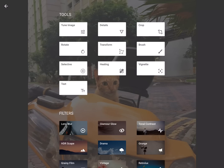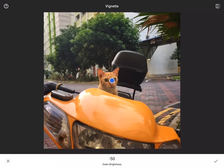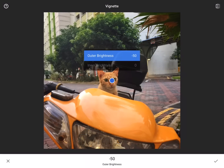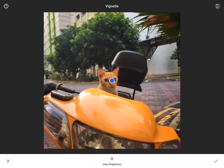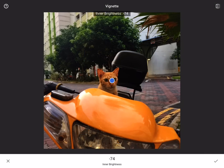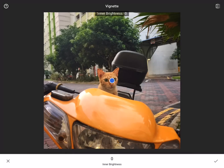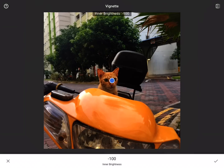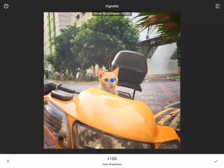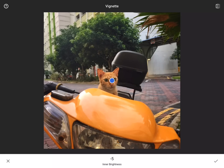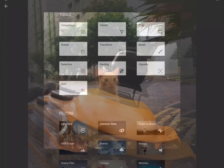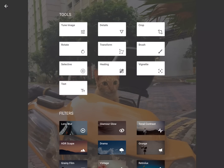I don't think I want to use the vignette so much, but the vignette does have a lot of options — you can deal with the inner and outer brightness, making it too dark or too bright. But for the most part, I actually don't like any of these, so I'm just going to hit that X and take it away.